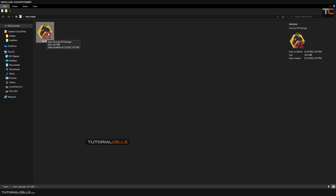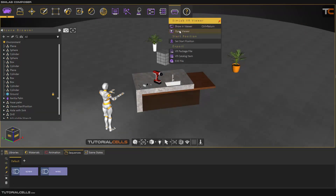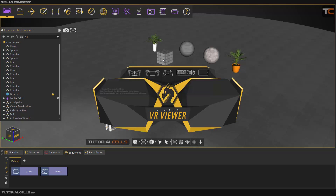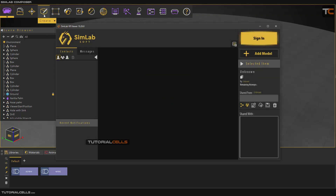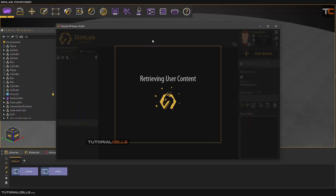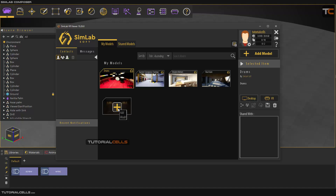Hit OK and the software gives you a VR package that exports all of the VR content. You can simply open it in the VR viewer. You can download the viewer on your phone — it's free — and share your VR to your friends. Or you can sign into your SimLab Soft account and add your file there.